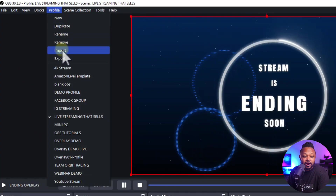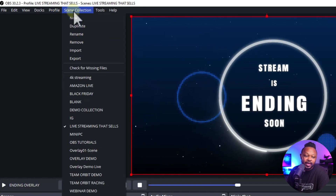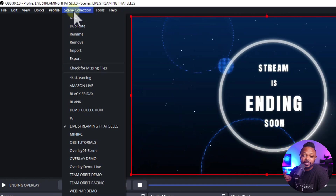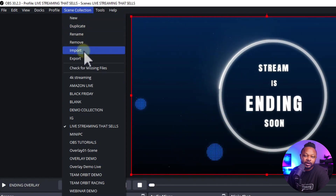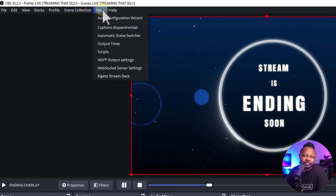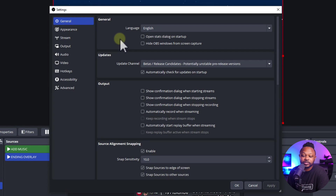What you'll receive: media assets containing all the music, demo videos, overlays like the 'stream ending soon' overlay and the intro overlay. You'll also get the profile — go to Profile and hit Import. You'll also receive the scene collection — go to Scene Collection, hit Import, and import the scenes.